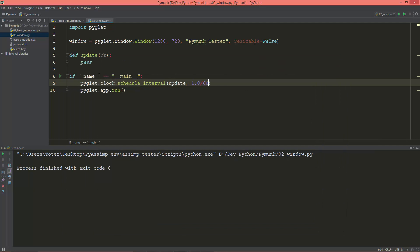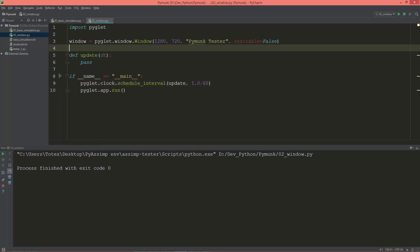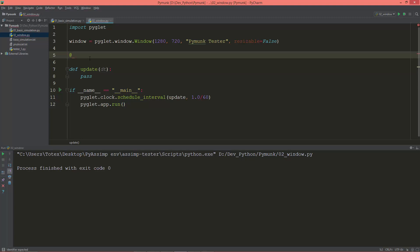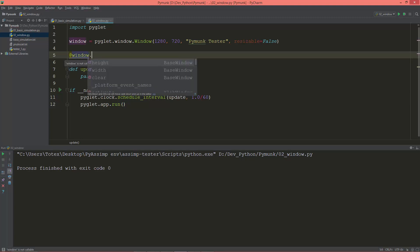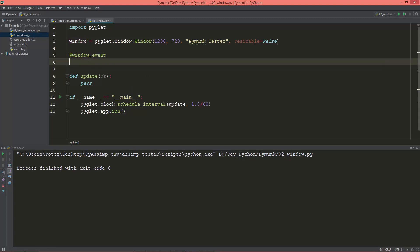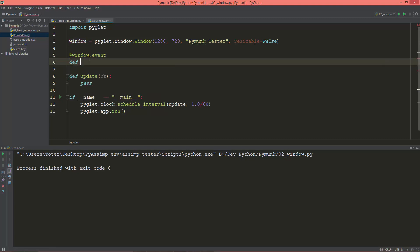So now this update method is called every 1/60th of a second. And now I'm going to create the window's on_draw method which will be a decorated event. So window.event, event without parenthesis. So def on_draw.